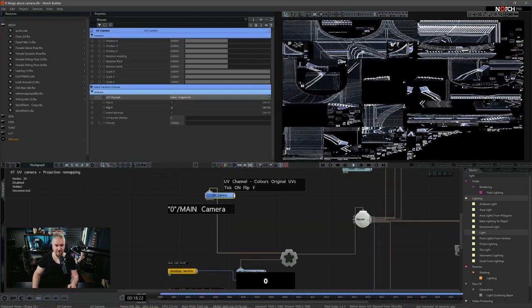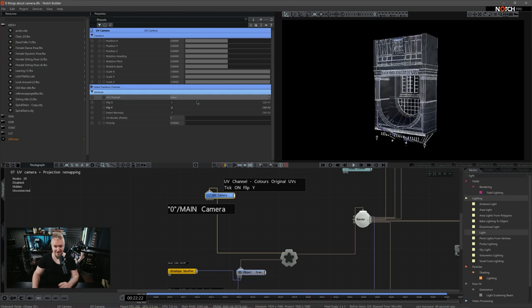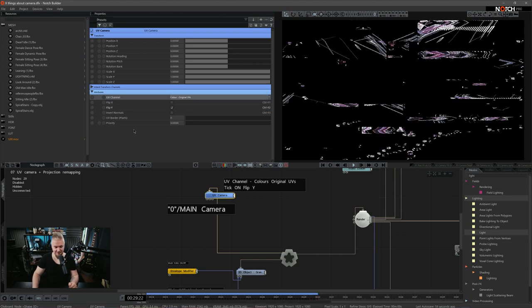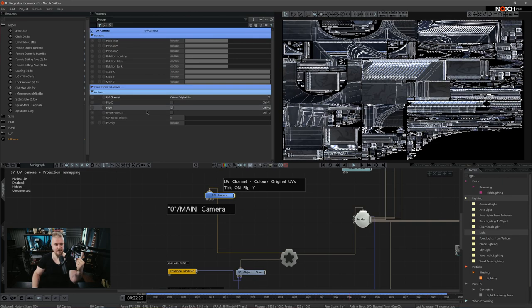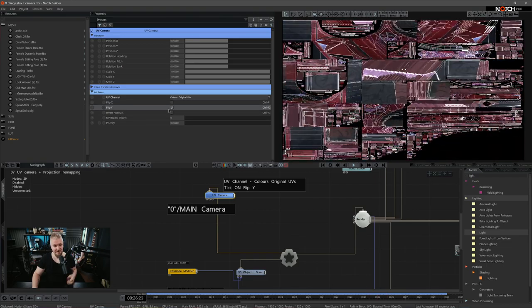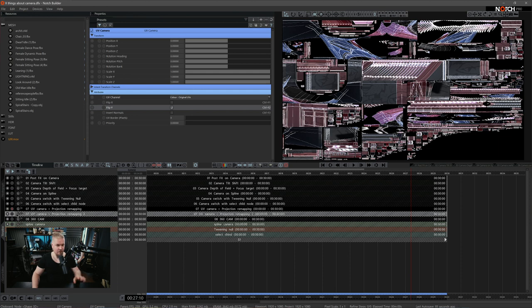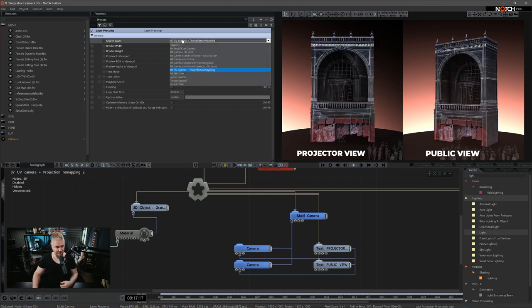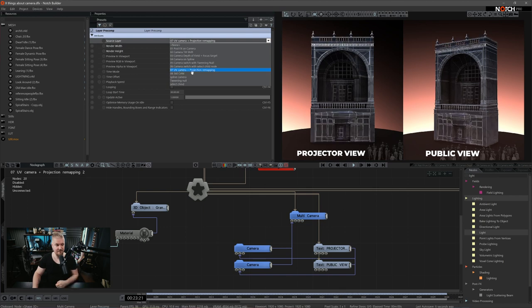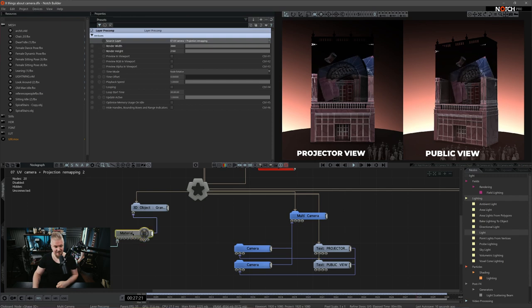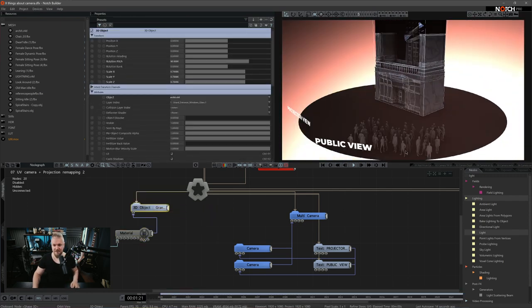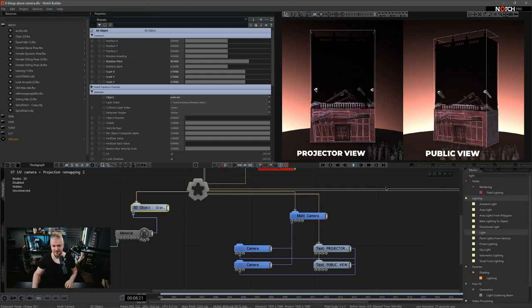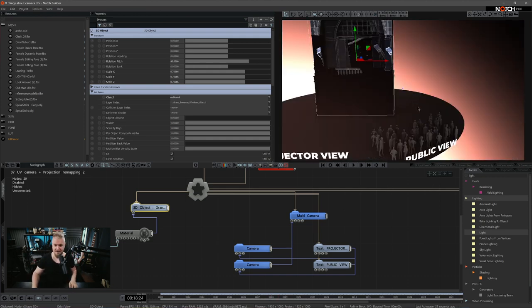Now let's talk about UV camera. By default, when you add UV camera to the node graph, it will be set to UV channel color. In our case, that doesn't work. All you have to do is change the UV channel to color original UVs. Depending on how the media server sees this UV, you might want to flip the X or Y values — in my case I wanted to flip Y. I'm sending all of the setup to the preview layer via layer precomp, calling it UV camera projection mapping, and applying it as a texture to a 3D object in that scene — which is more or less how the media server would receive it.